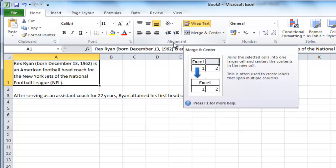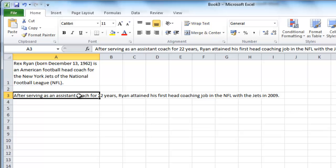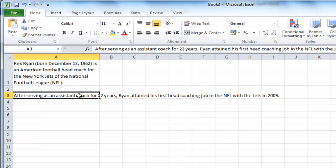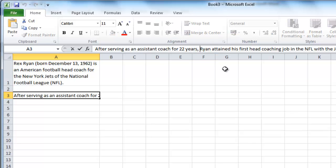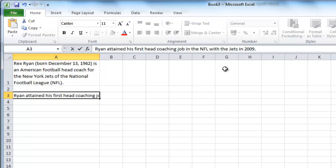Alternatively, you might want to wrap the text at a point in the line of your choosing. If this is the case, click in the cell and select the point in the line where you want the break. Then press ALT and RETURN at the same time, and the latter half of the text will move into a separate line.